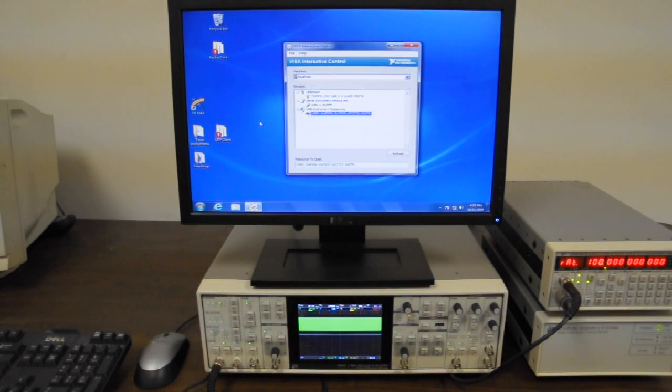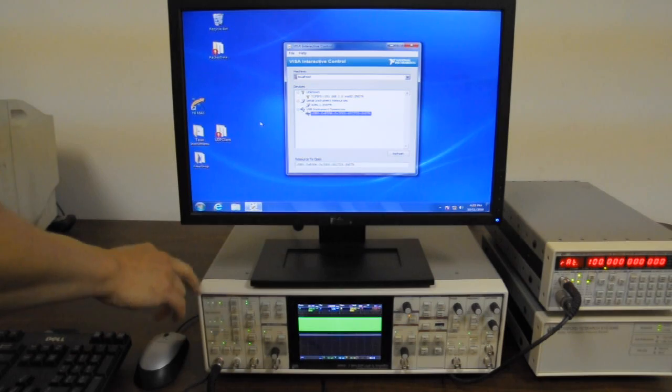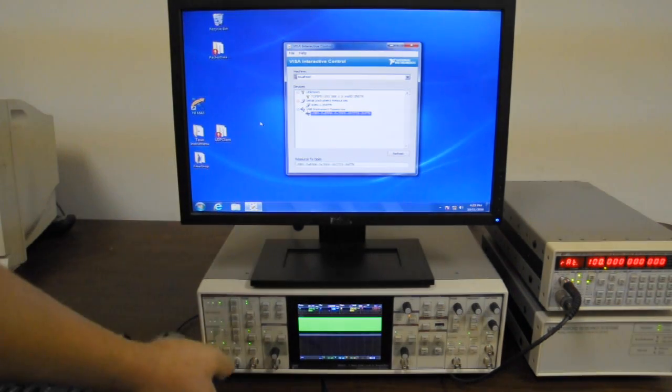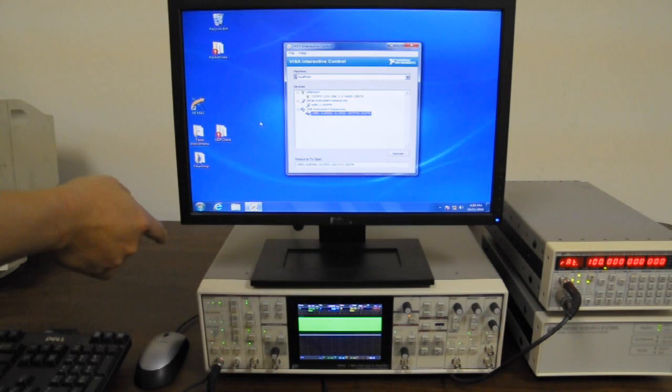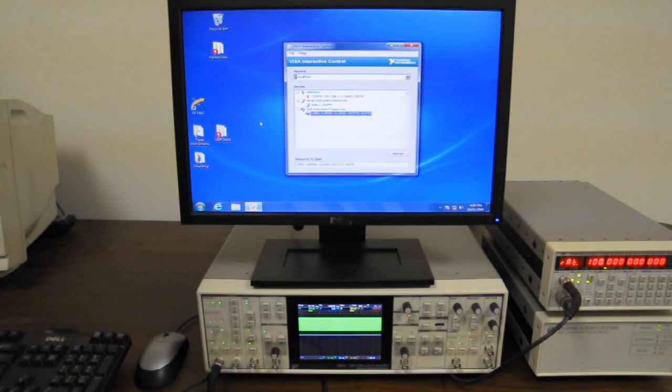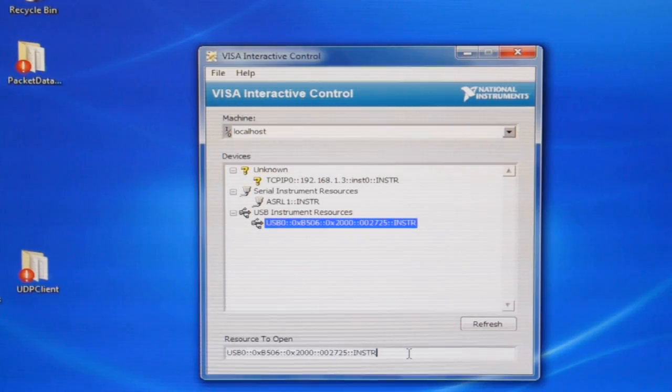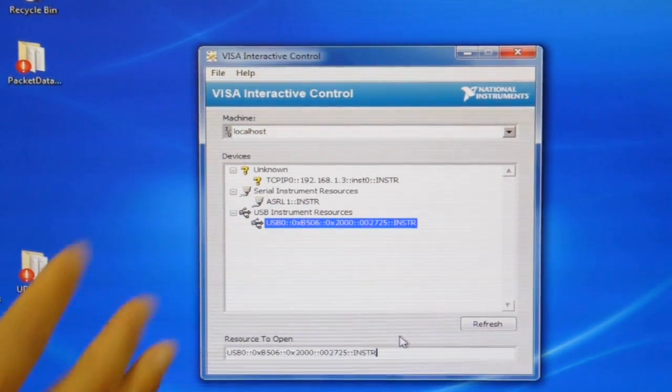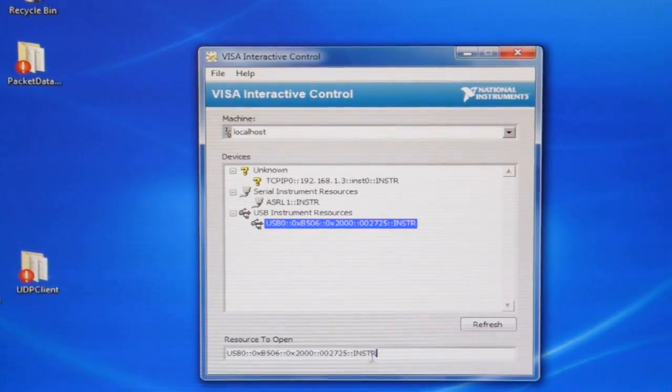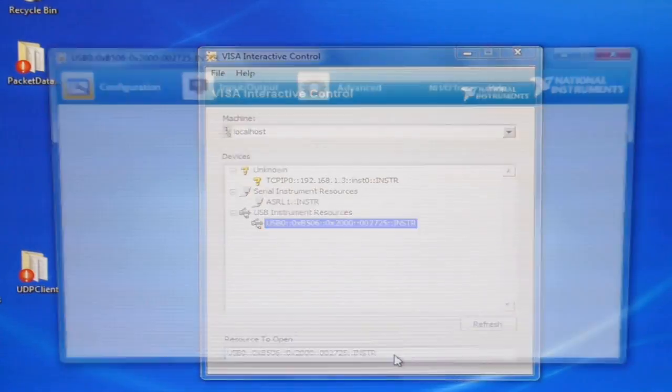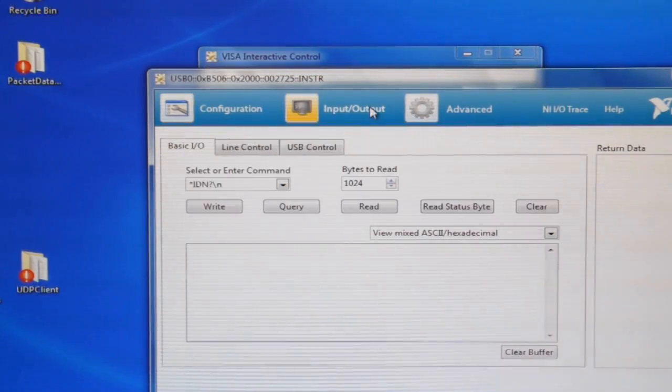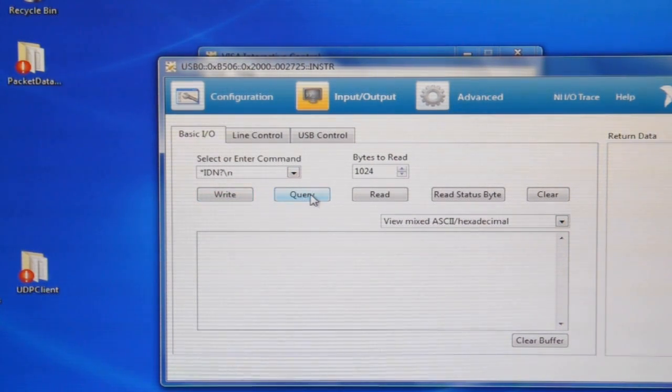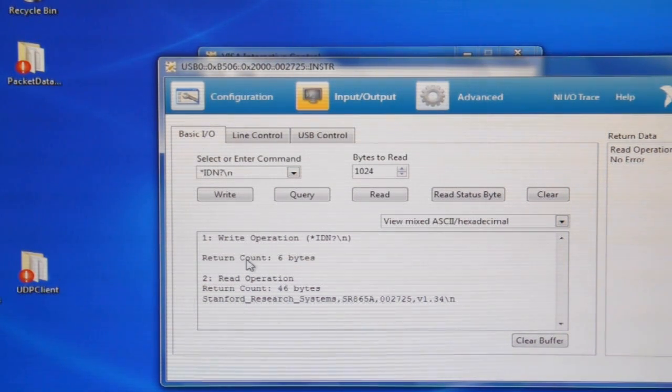So for our second demonstration, we have the SR865 connected to a remote computer, which is actually below the table, but the monitor is on top, using USB cable. And we're going to demonstrate data capture. So I'm going to use VISA Interactive Control to connect the remote computer to the lock-in amplifier. I'll do that using USB. And now we're connected. I can query the lock-in amplifier. It tells me it's an SRS SR865A.